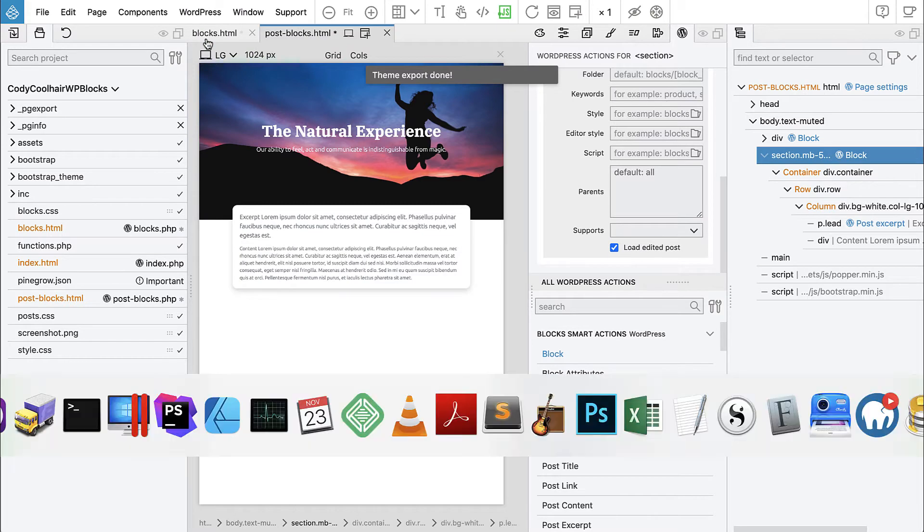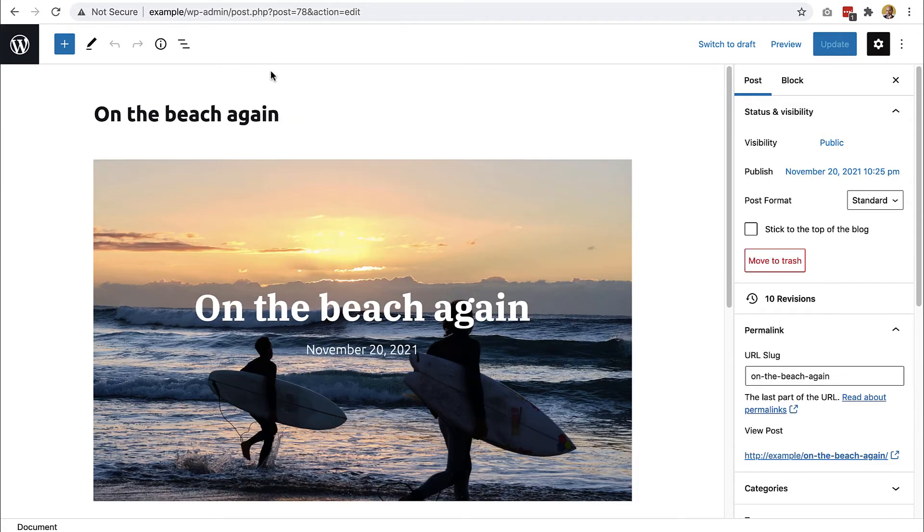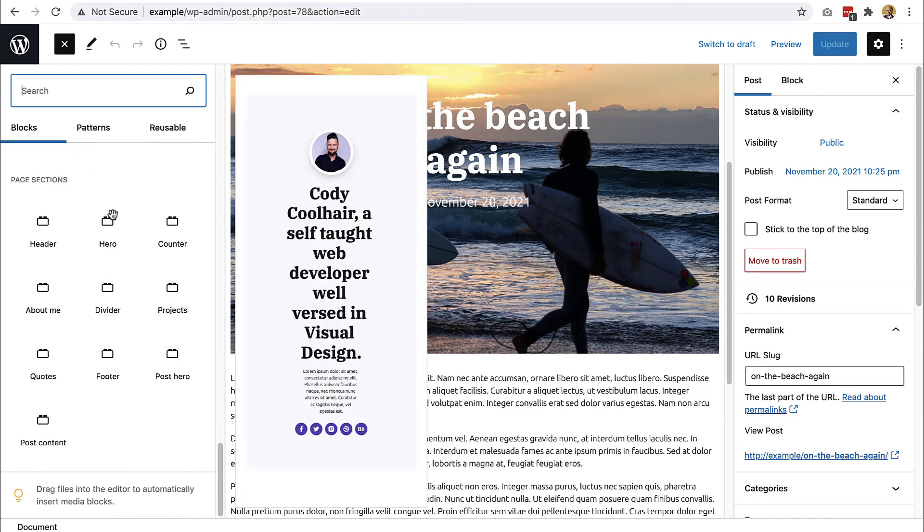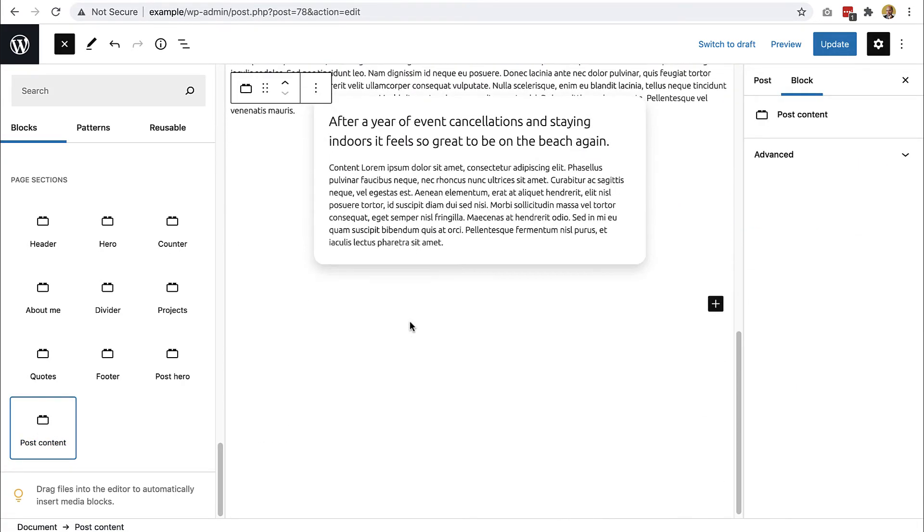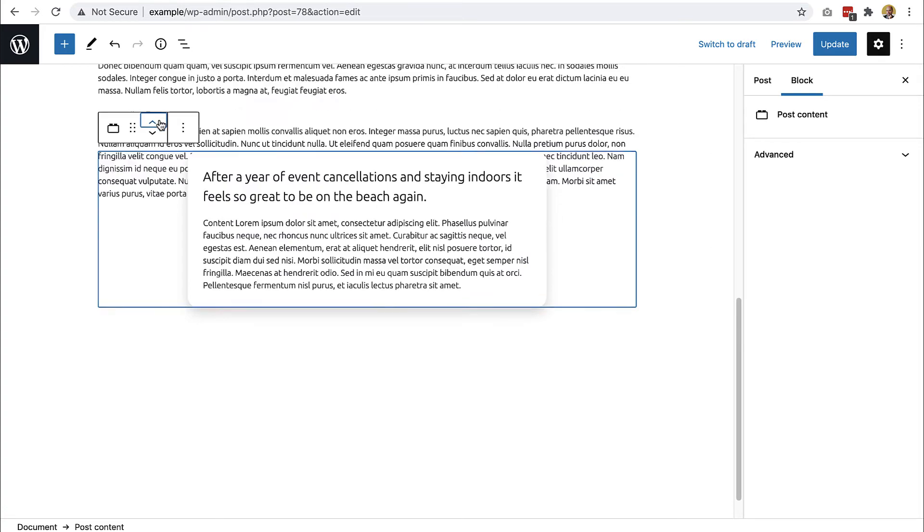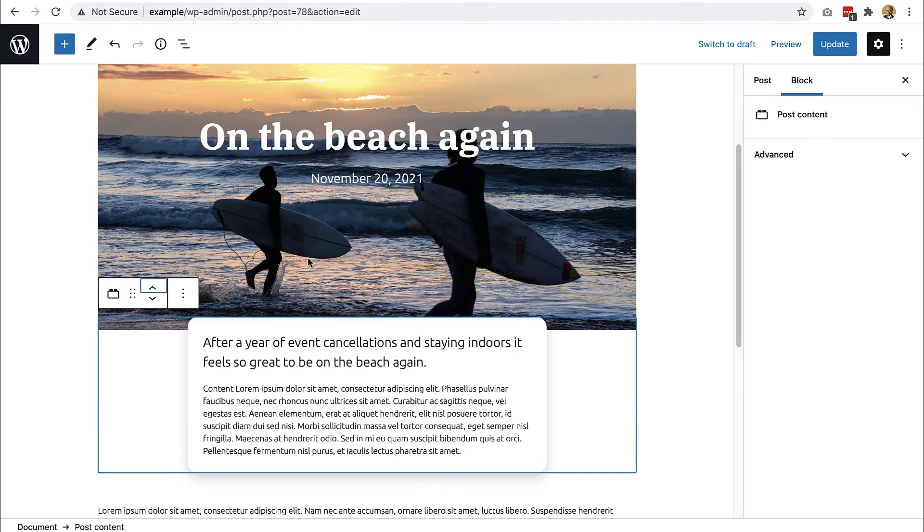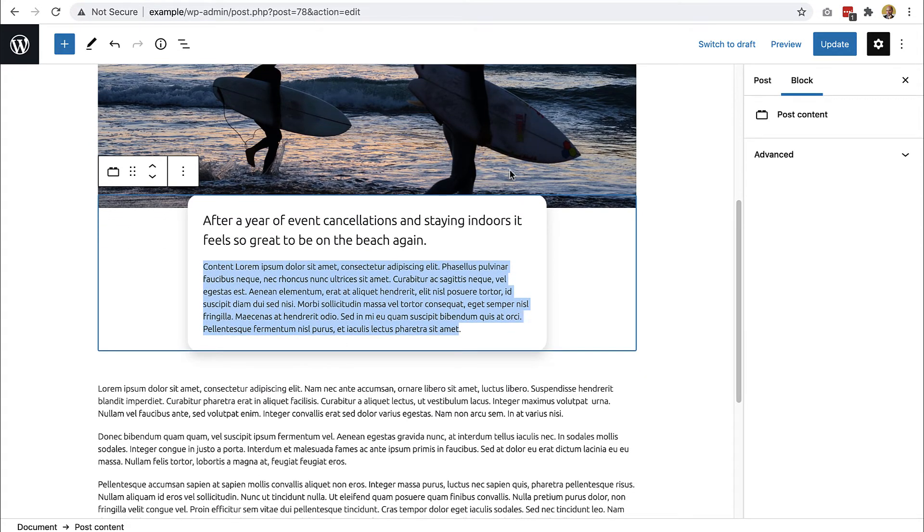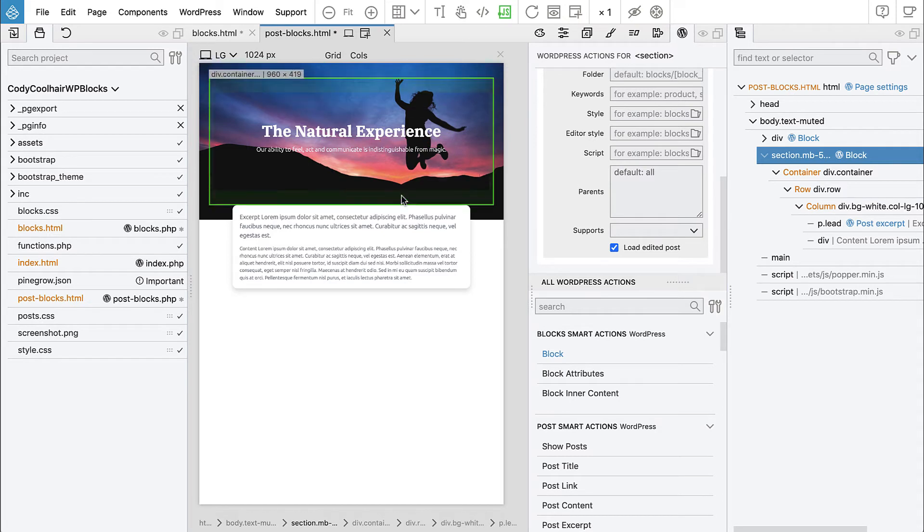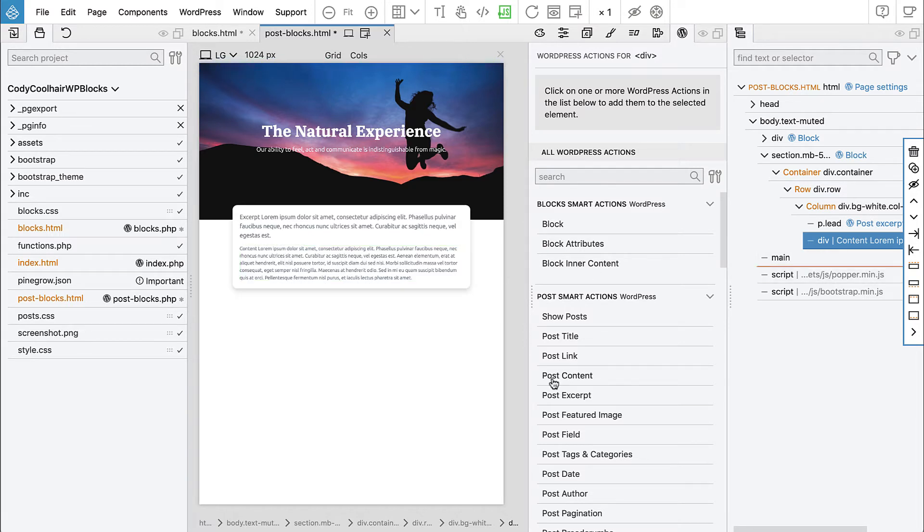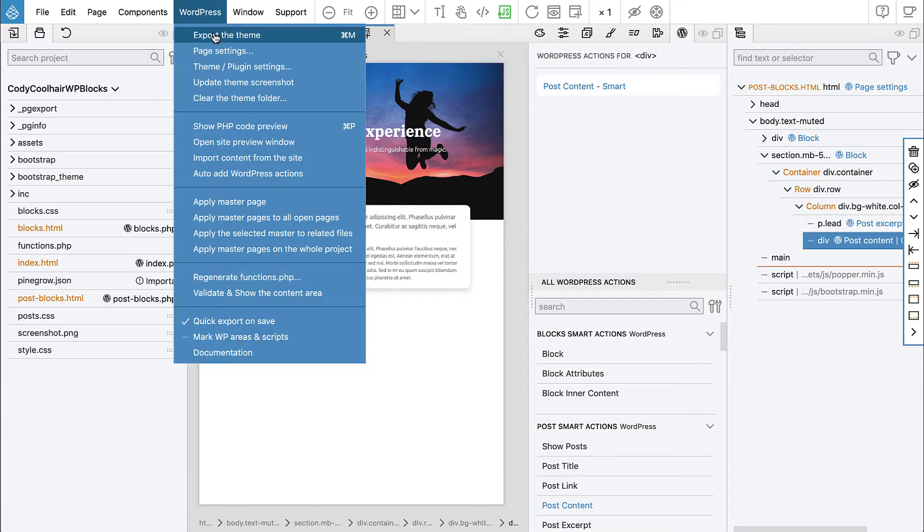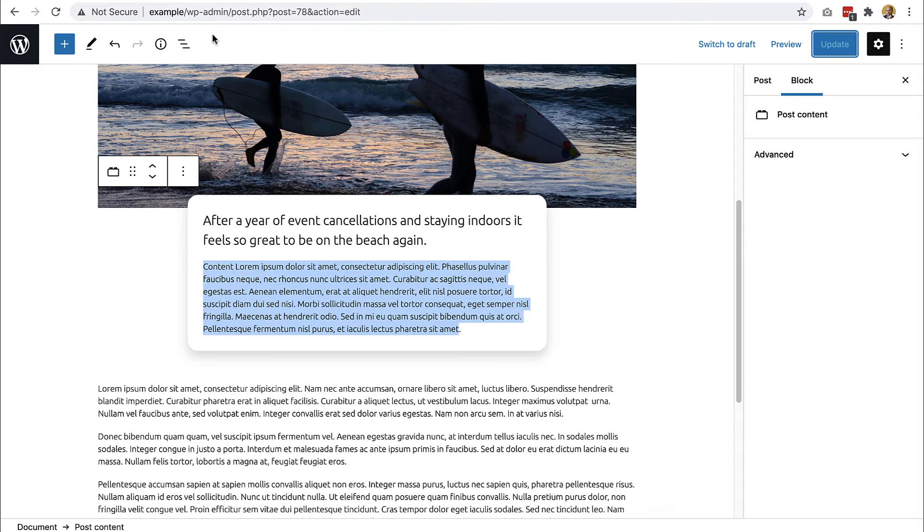And now if we go back to the block definition, Pinegrow now figured out that this will be a dynamic block and we have this option here. So let's select it and let's export the theme and see what happened. Edit the post, now we can use the post content. Here it is, move it up so it goes over the image and it displays the excerpt correctly. But here it's still just the placeholder text.